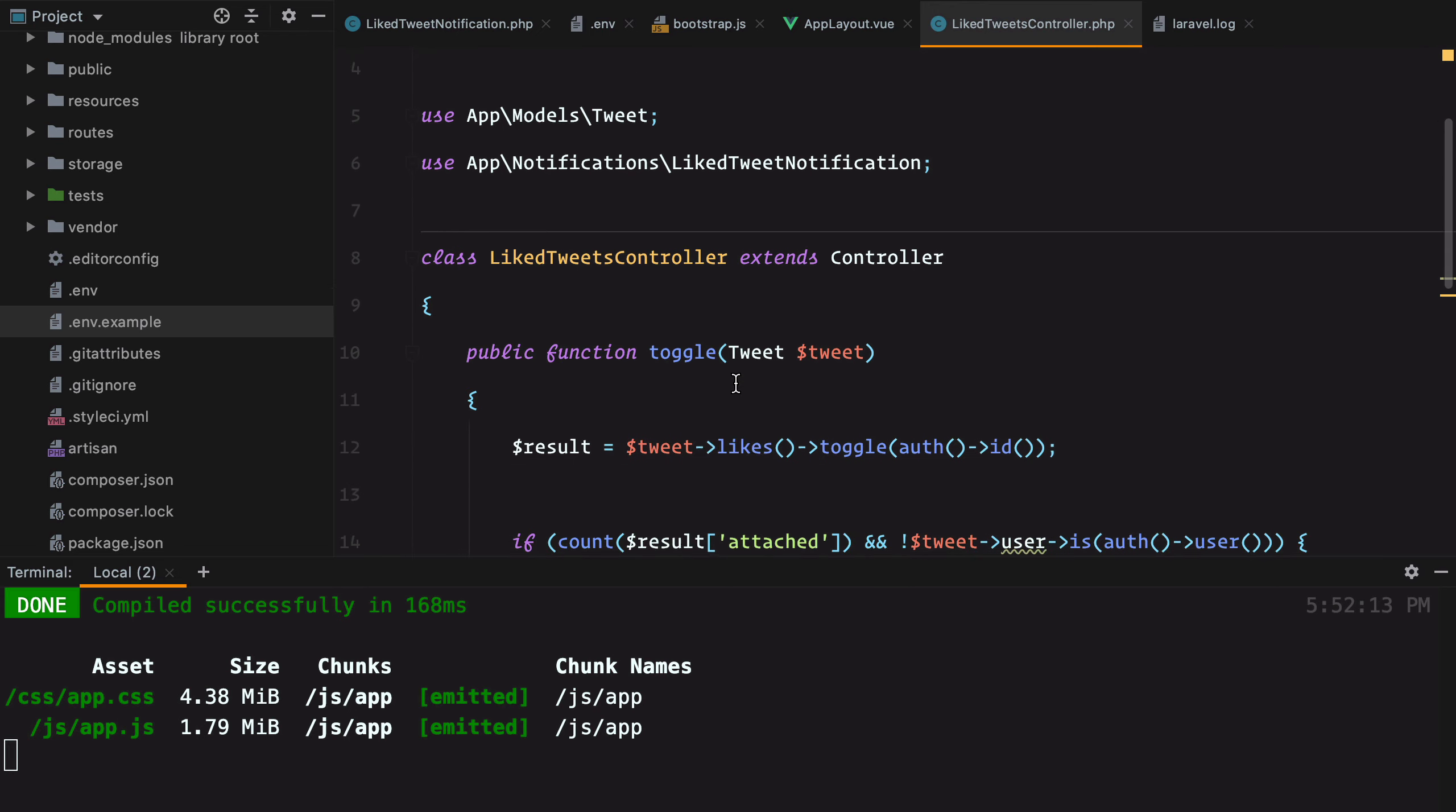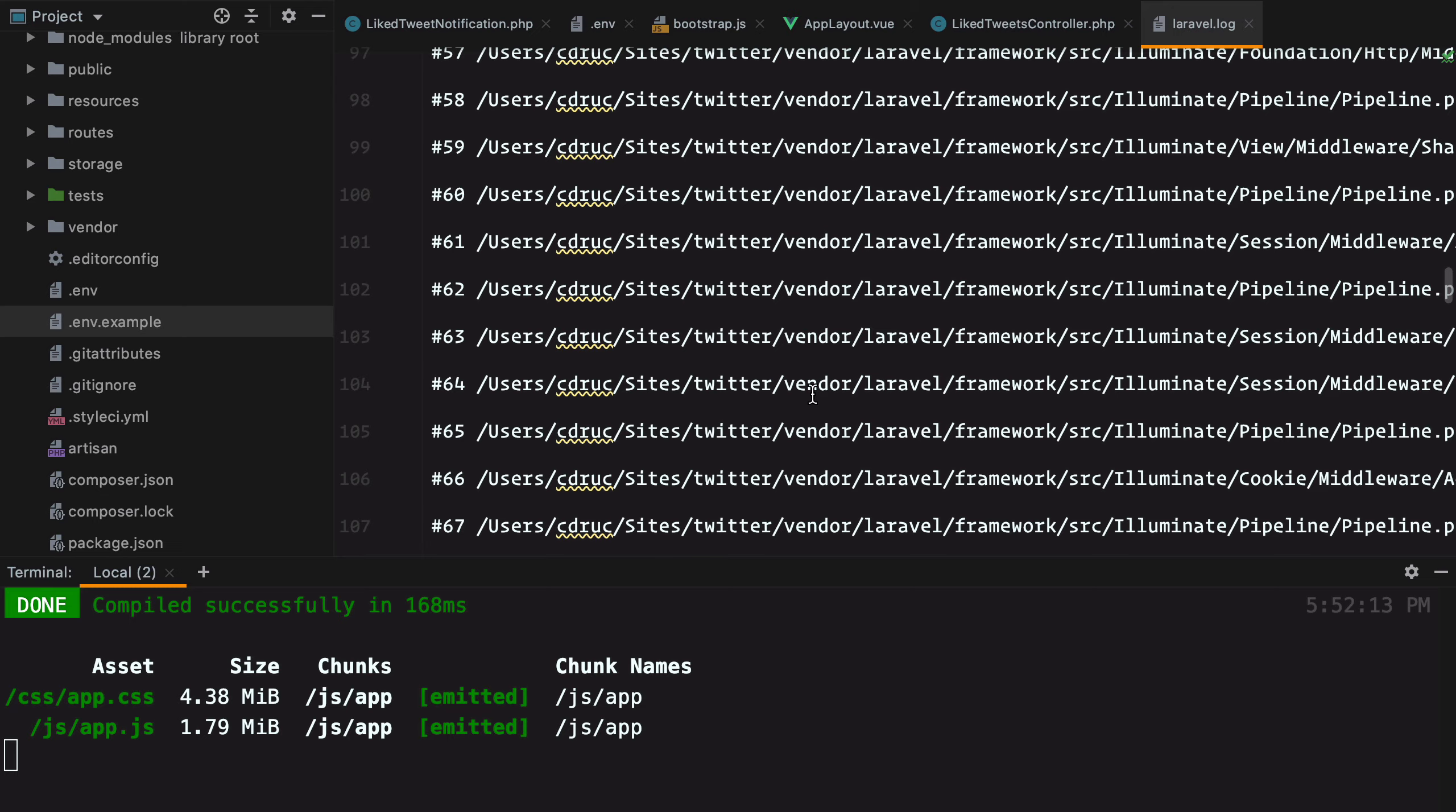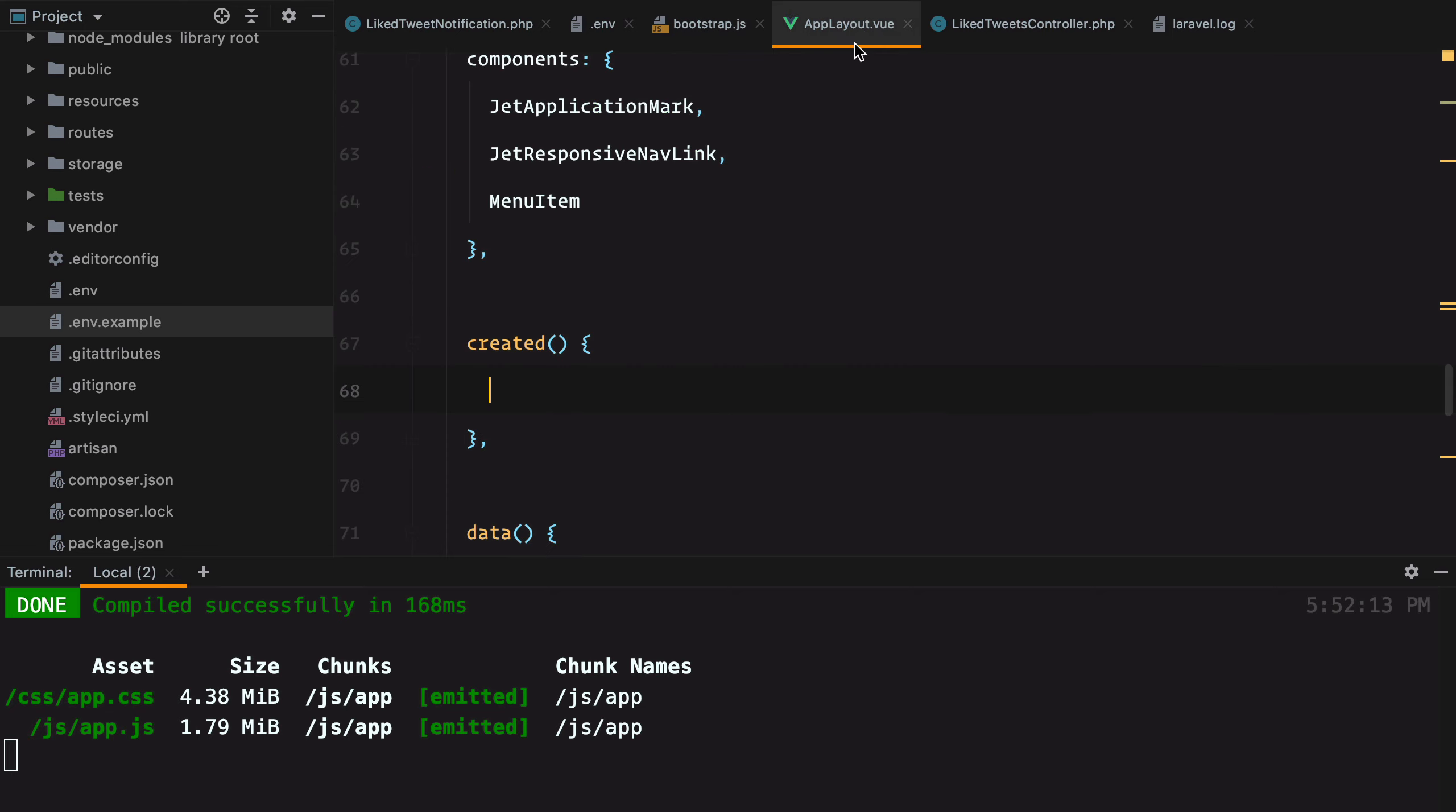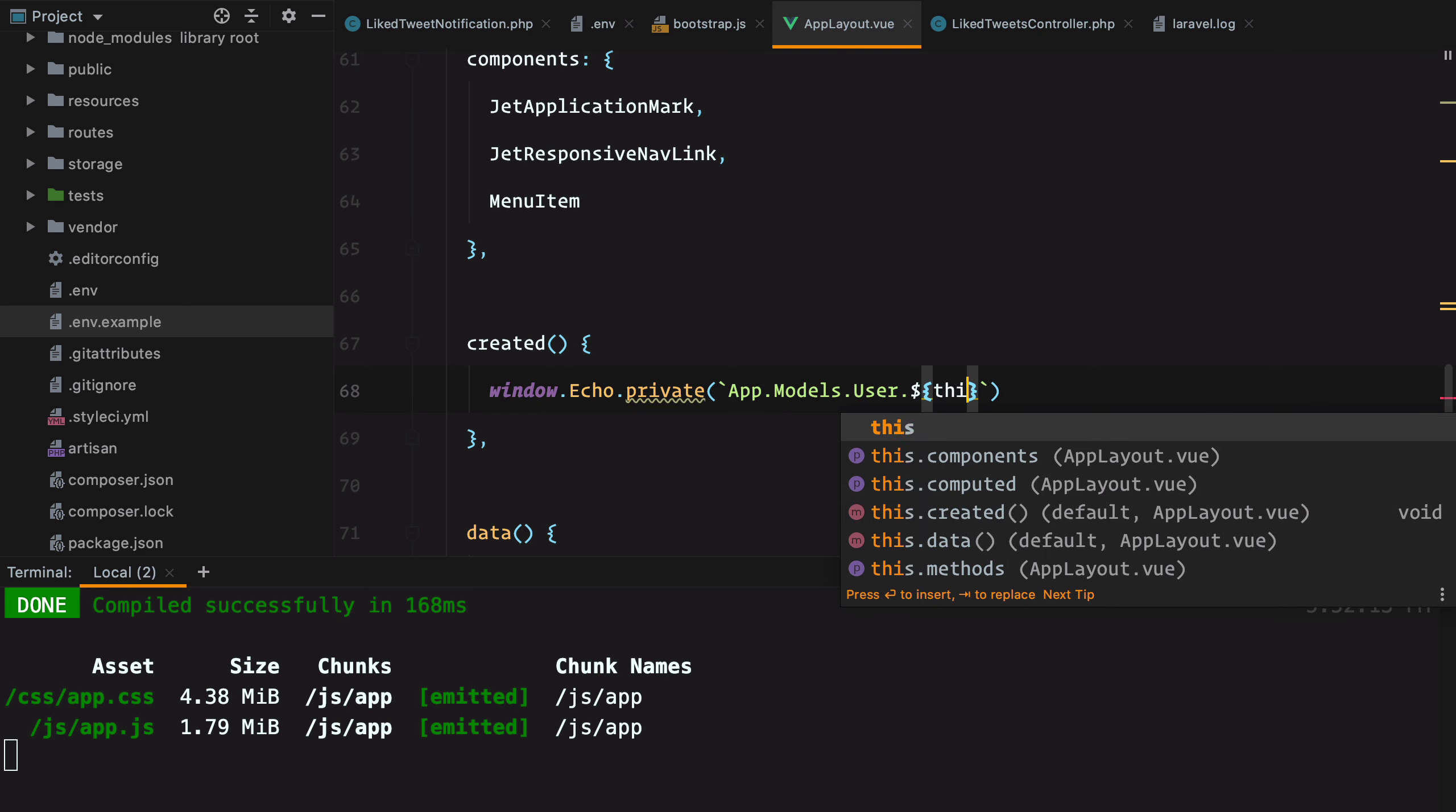Whenever we broadcast a notification using the notify method on the user model, an event is sent via a private channel. The channel name is usually the namespace with dots instead of slashes and the ID of the user appended at the end. And if we go to our logs and check the first notification we sent using the log driver, we can also see the channel name, which is private app.models.user.one. So this is the channel we need to use. So we go to our app layout and say window.echo private and then we add in app models.user and here we need to append the ID of the current user.